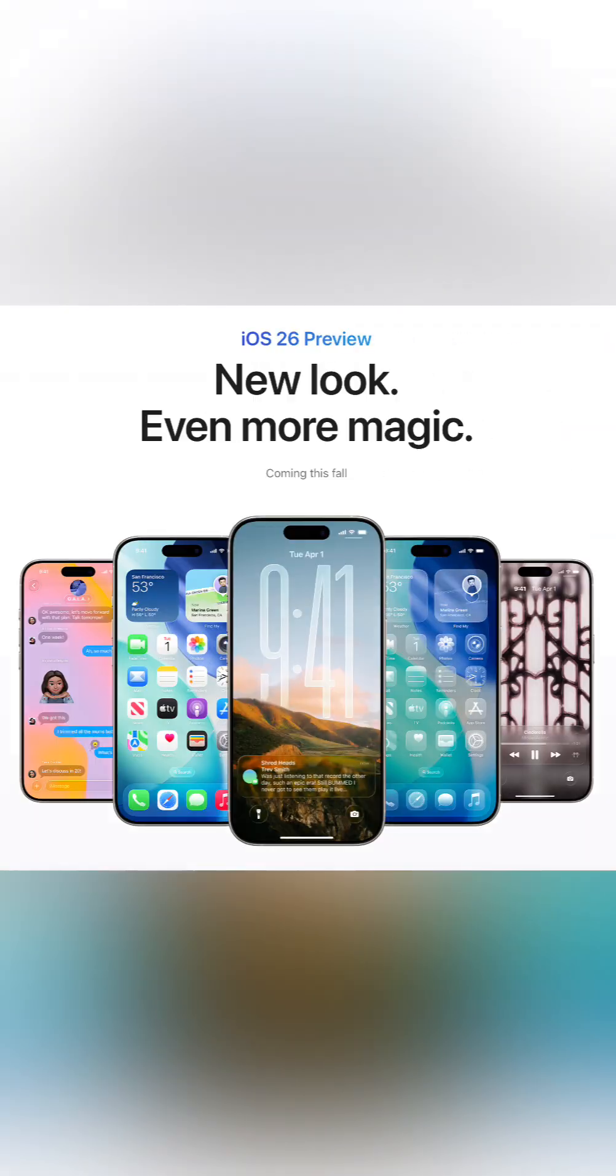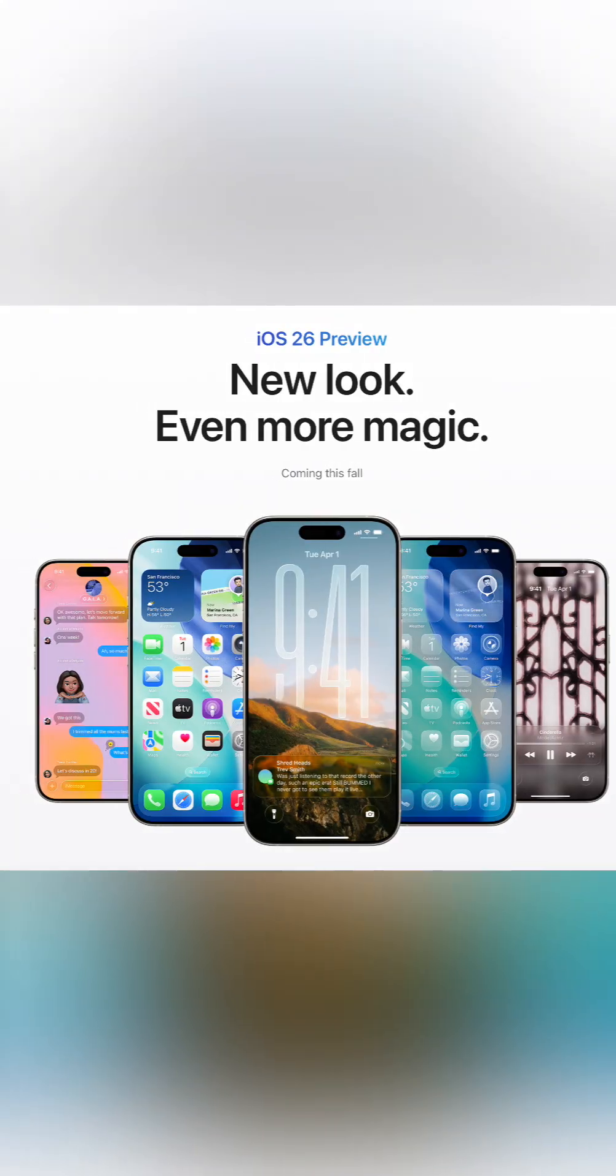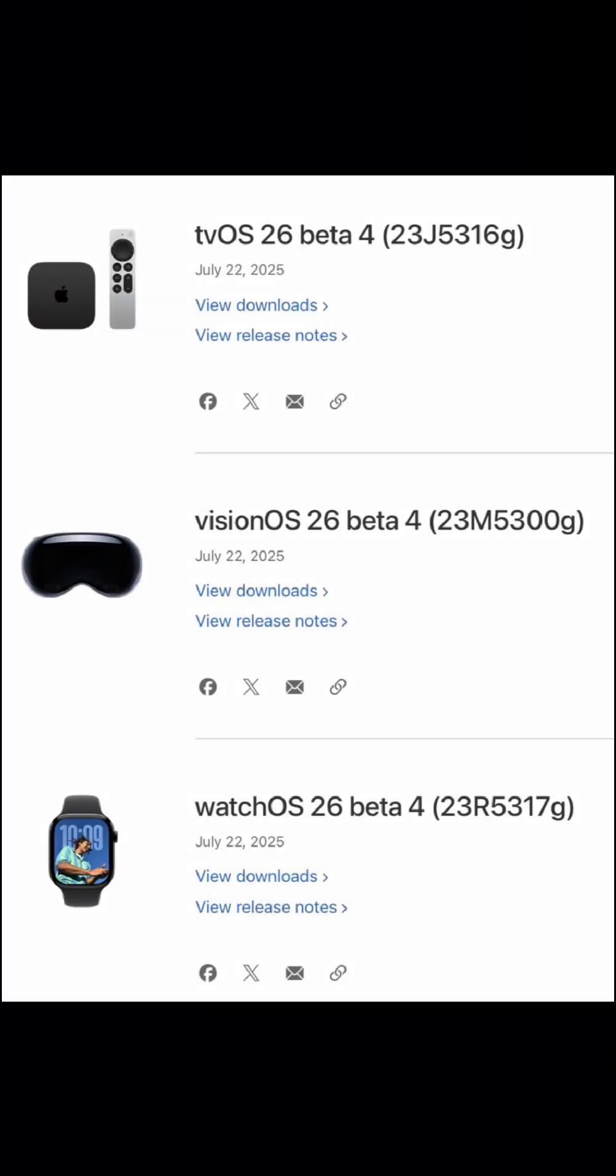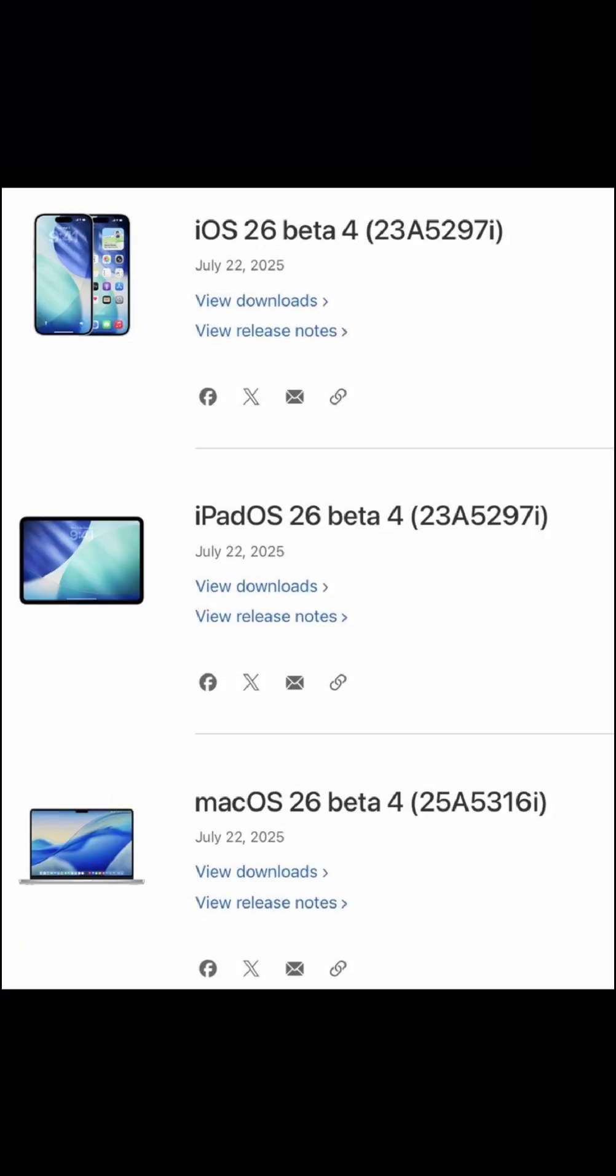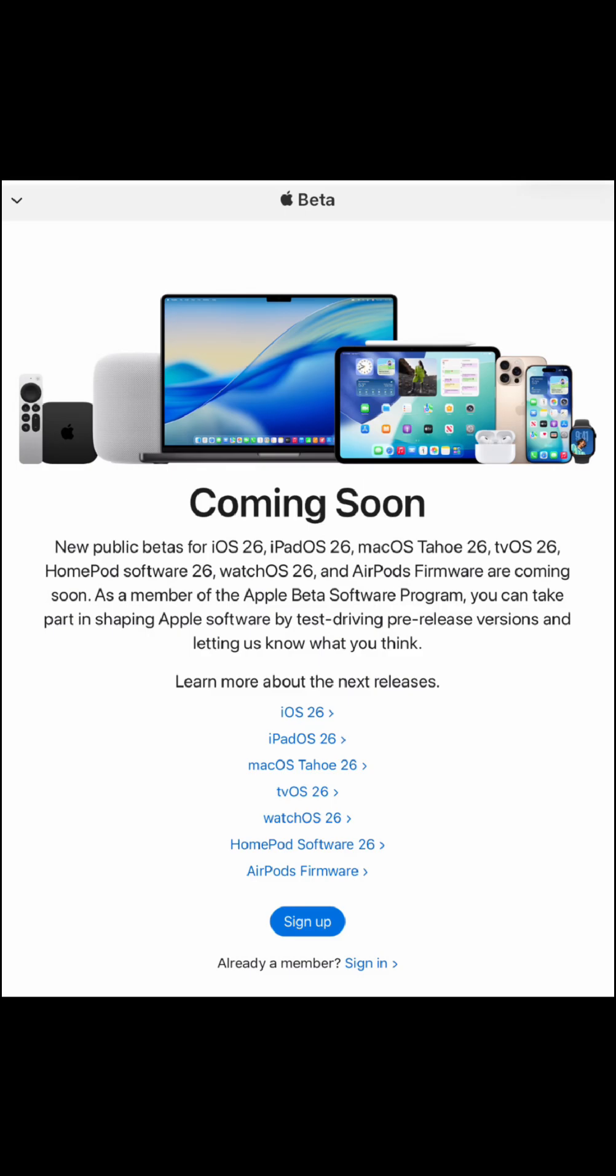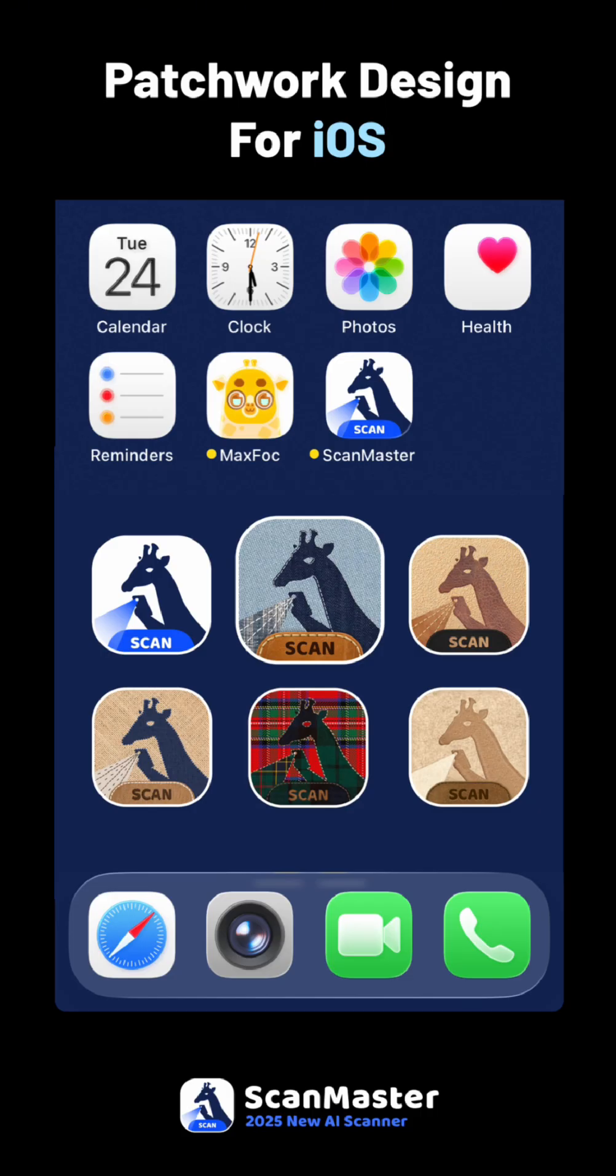Grab the 2.89 gigabyte update, build 23A5297i if you're on the beta train, but back up first. Public beta drops tomorrow, July 24th.